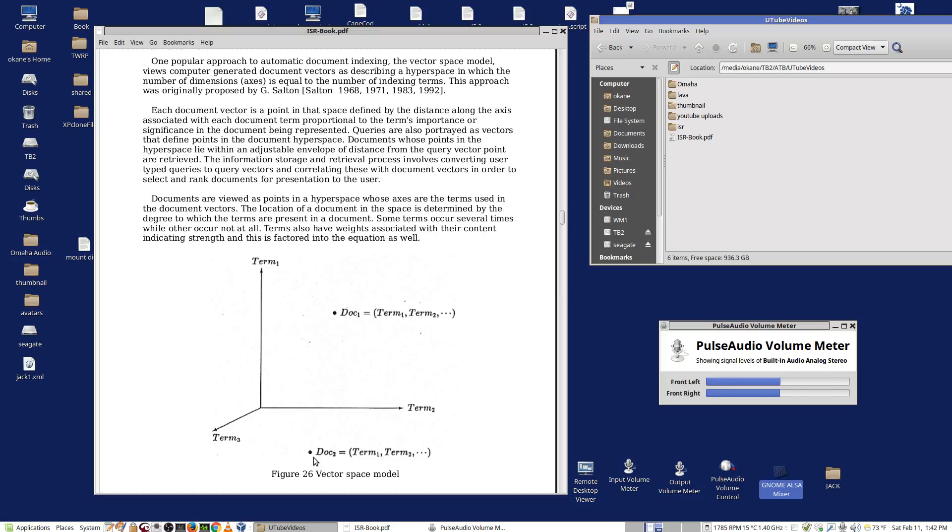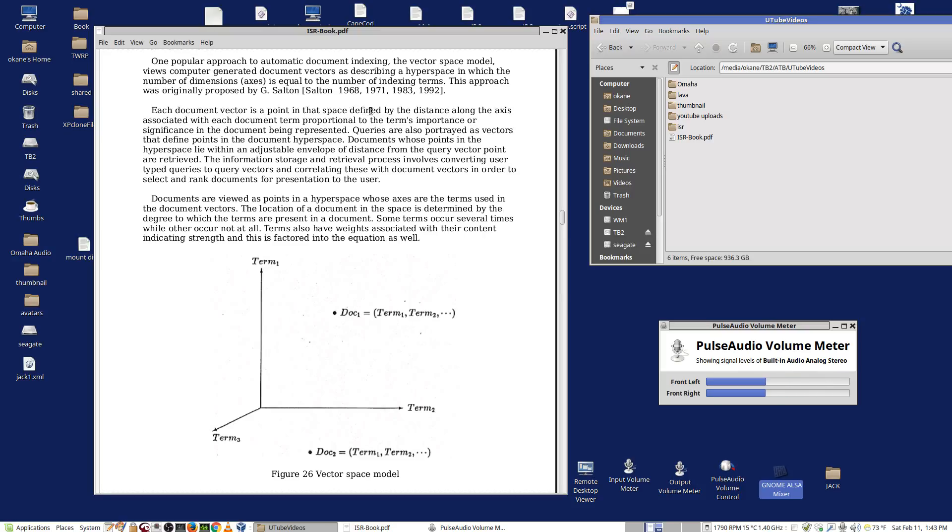Some other documents, say document two, might be down here. It would have some of the terms. Perhaps it wouldn't have one of the terms at all. Its point would be someplace else. That's what we mean when we say each document vector is a point in the space defined by the distance along the axis associated with each document term, proportional to the term's importance or significance in the document being represented.